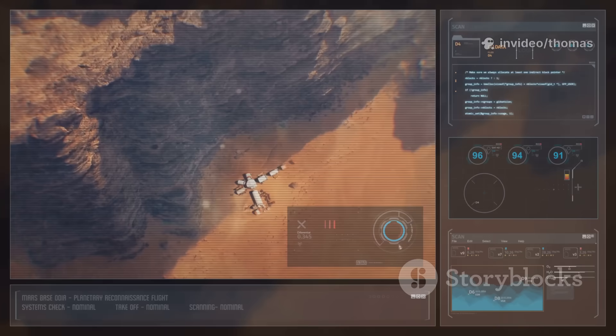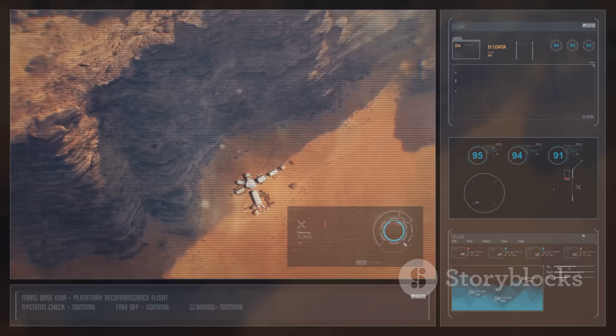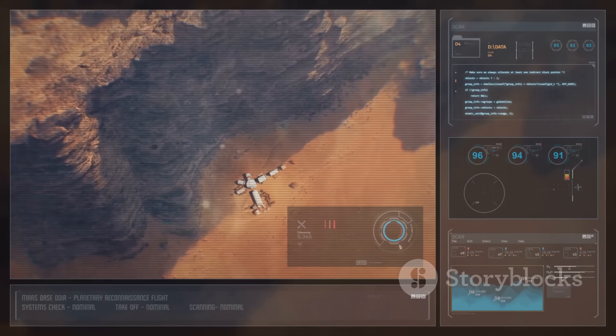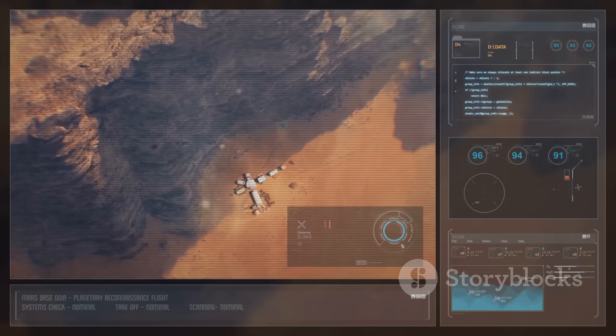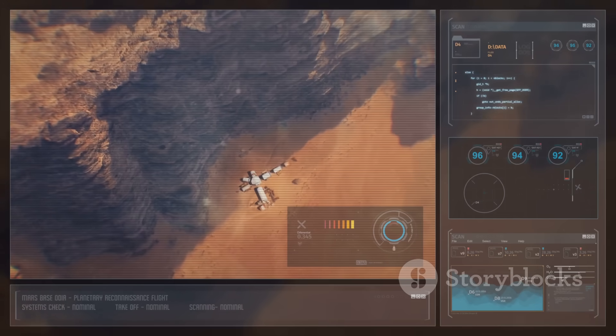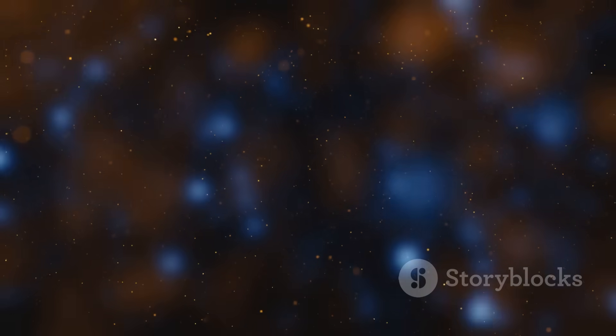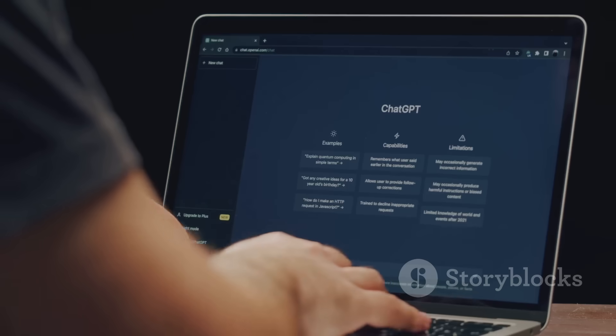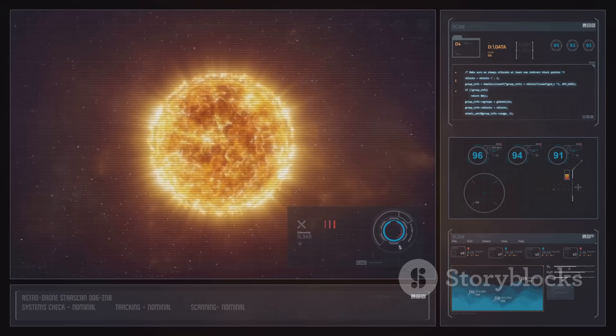If you've been on the fence, clone a template, build a gray box level, feel that loop. You'll know in an hour if it clicks. I'm exploring more Godot tips soon. AI agents, save systems, combat feel. Hit subscribe if you want those breakdowns. Tell me what you're building. See you in the next one.